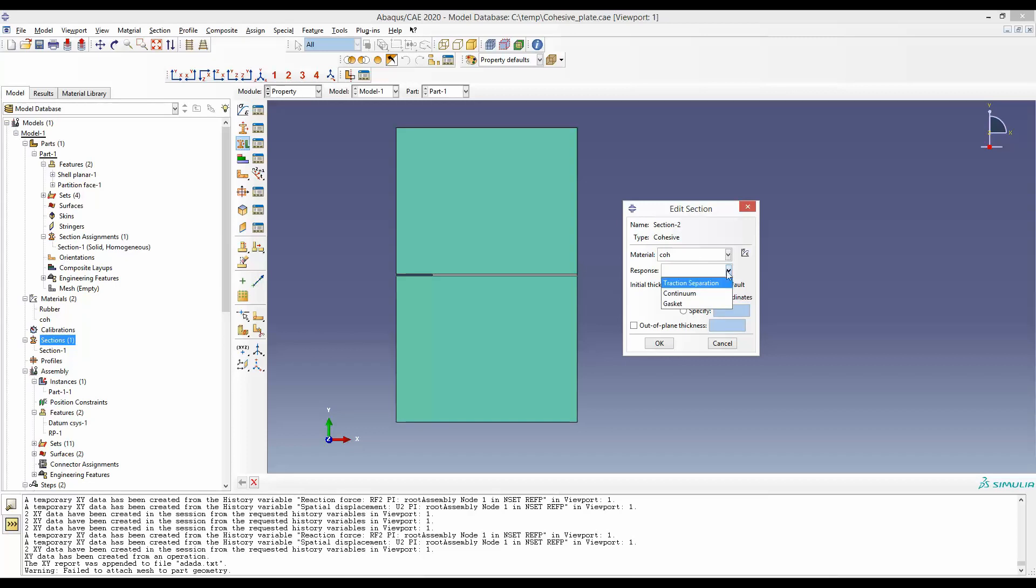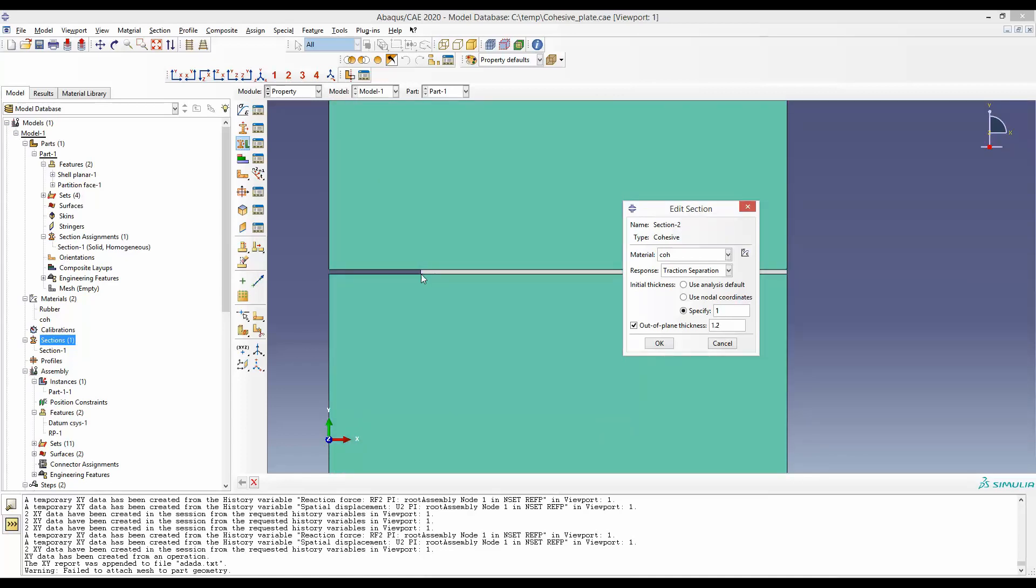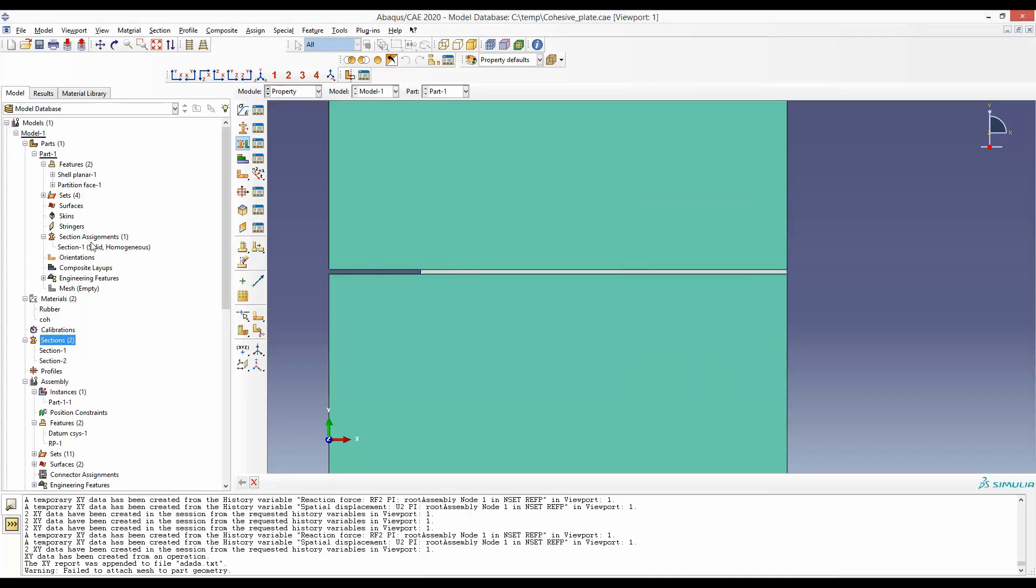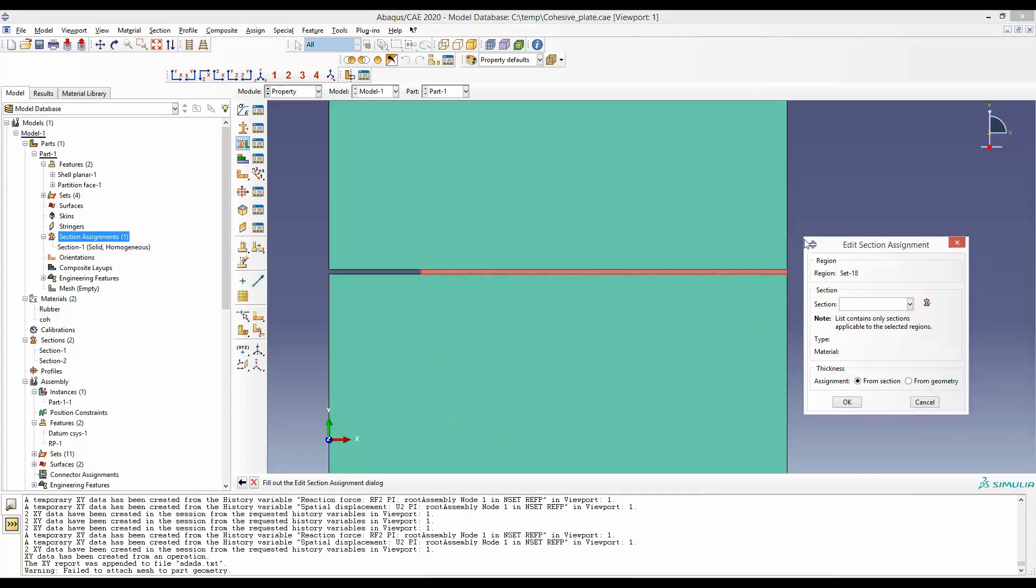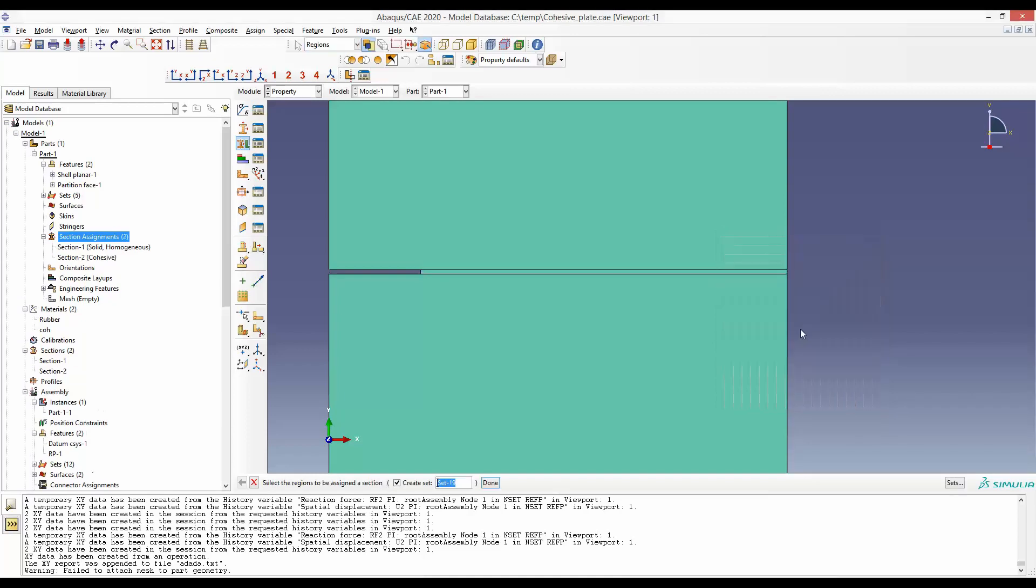In response, we will keep traction separation. The initial thickness—it's advised that we keep it to 1. The out-of-plane thickness is 1.2 mm. This thickness is actually the dimension here. Of course this is 0.25 mm, but numerically you can define any thickness. It's standard that we put 1 as the numerical thickness. It makes lots of our other calculations much easier. Now this section will be assigned to the cohesive zone. We'll select Section-2 Cohesive, and done.